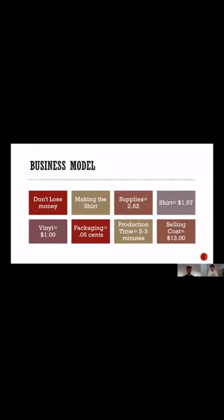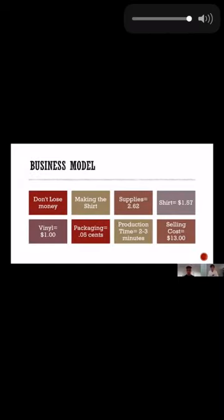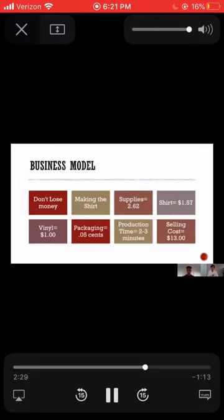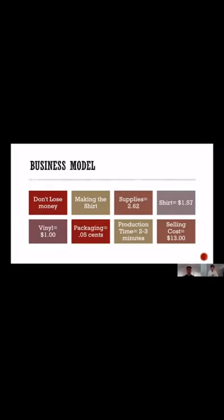Our business model as a t-shirt company was to not lose any money, which is basically the number one rule of business. Making a t-shirt is a relatively cheap task, so we knew that our margins were going to be good. A t-shirt for us only costs $2.62 to make. That is with the t-shirt, the vinyl, and the packaging.